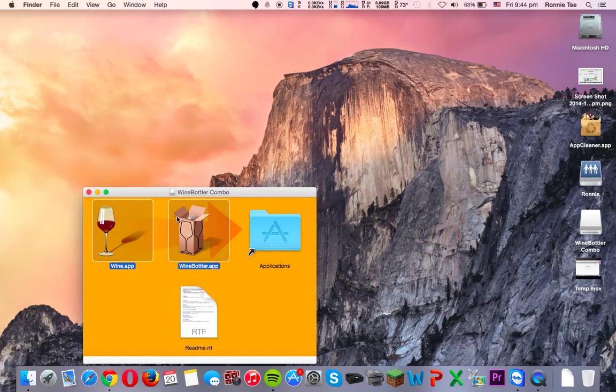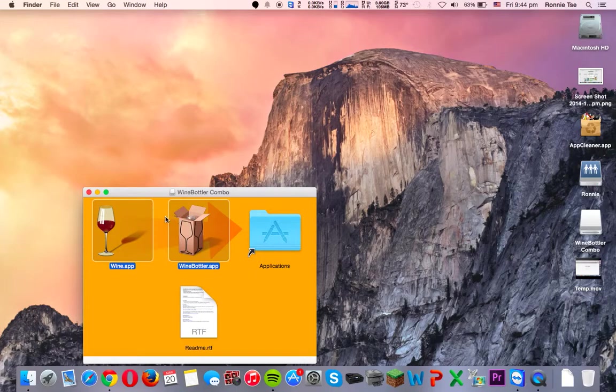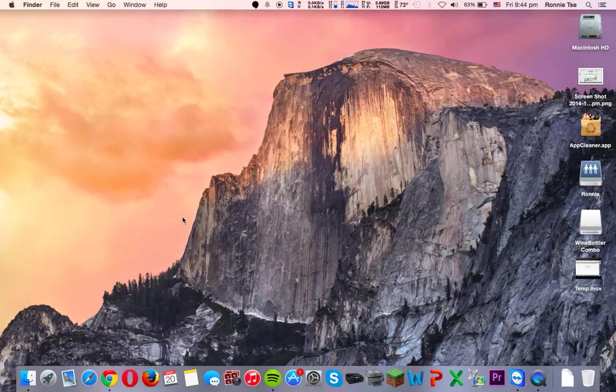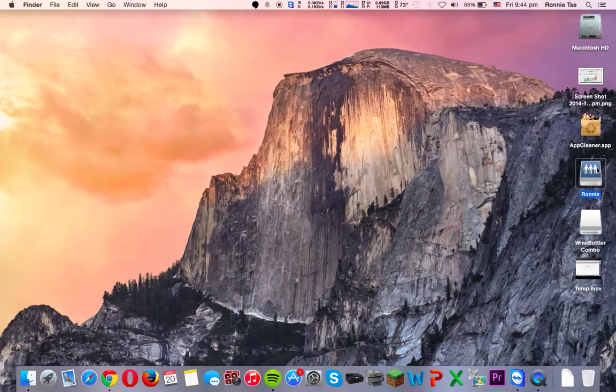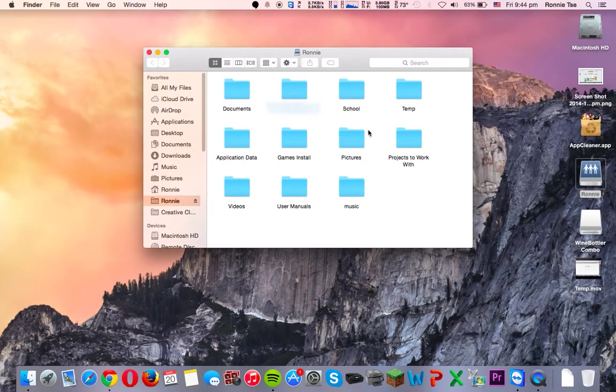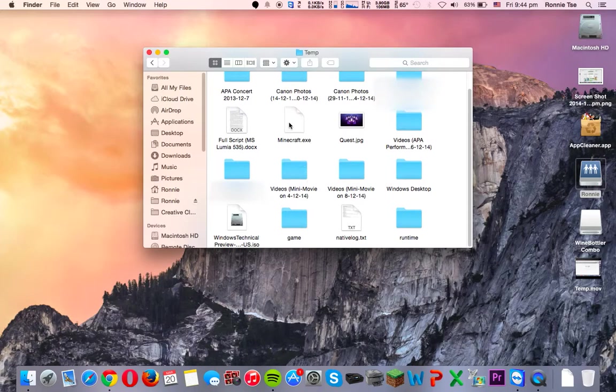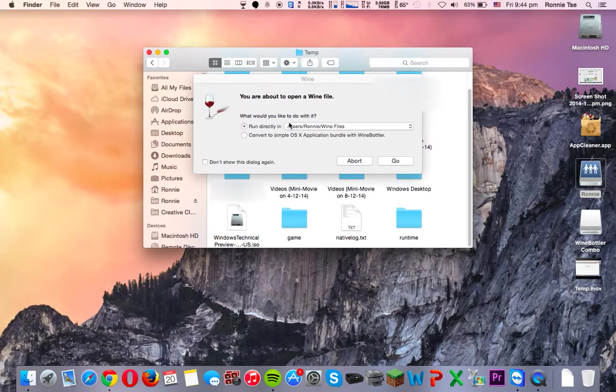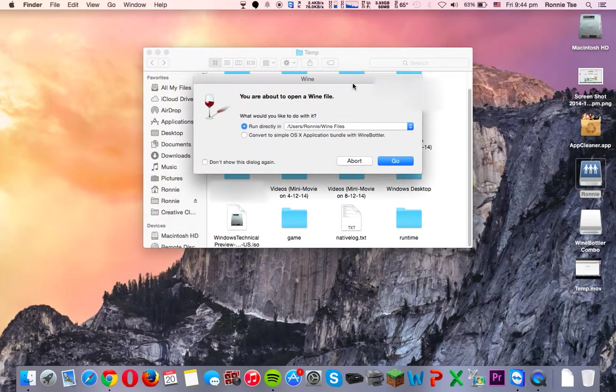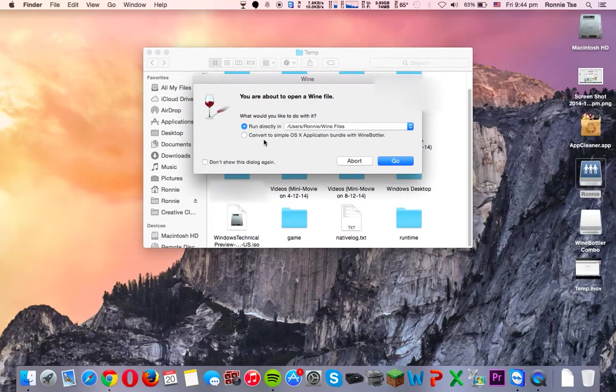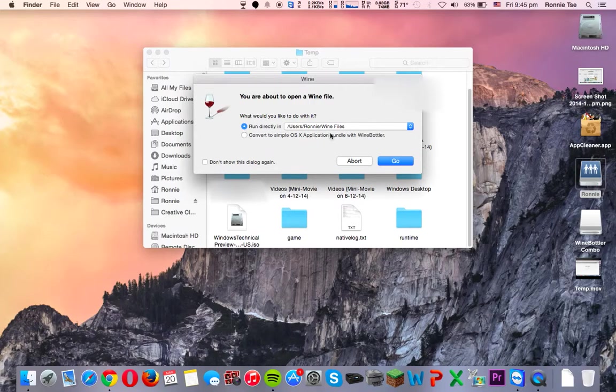I have already dragged it, so I stopped it already. And the second thing you want to do is find your Windows application that you want to run, and then choose Run Directly or convert it to a simple OS X application, which is not what we want to do.